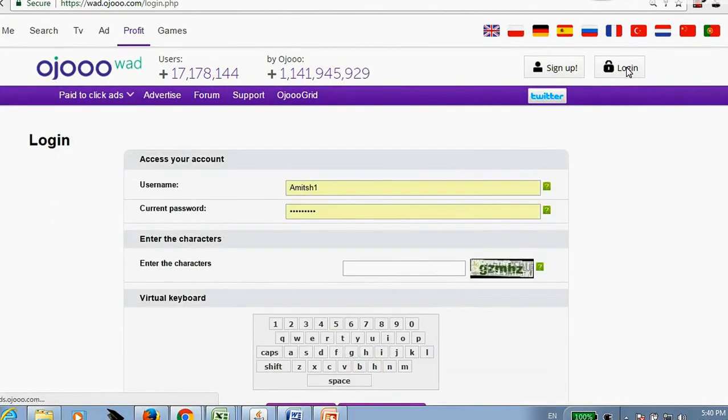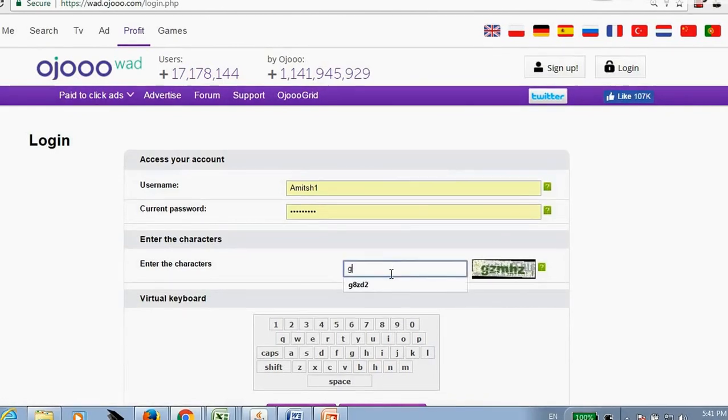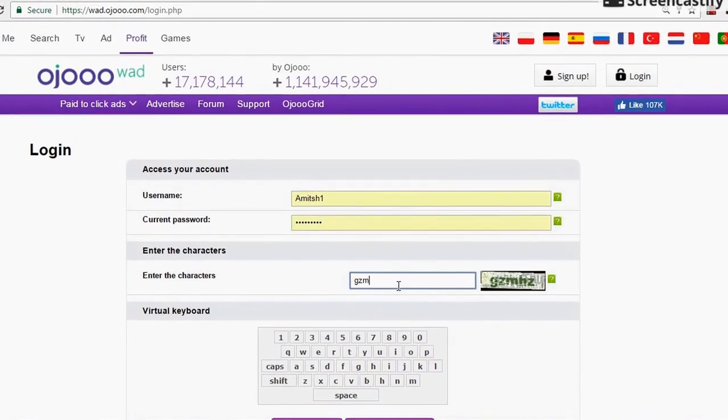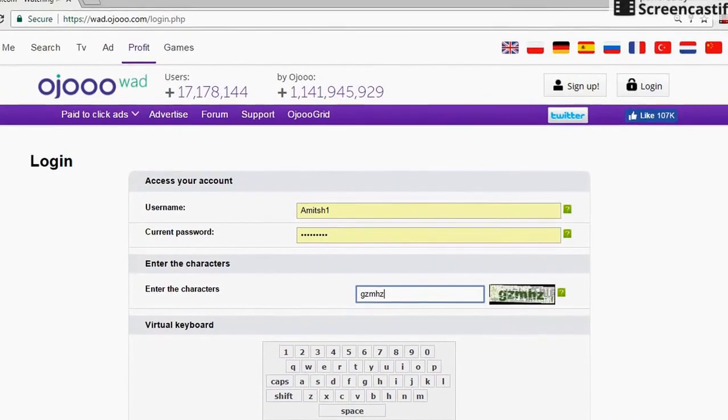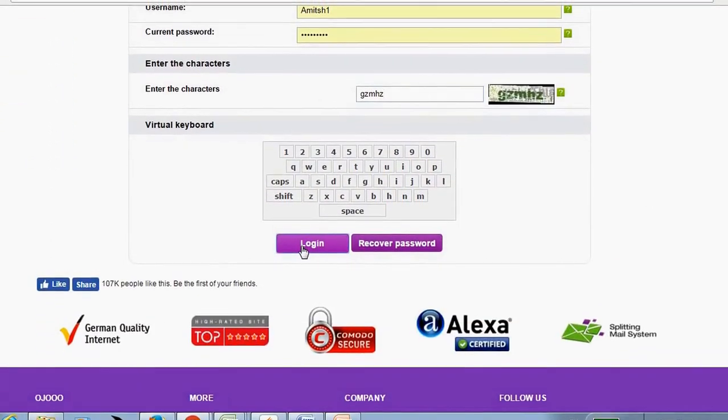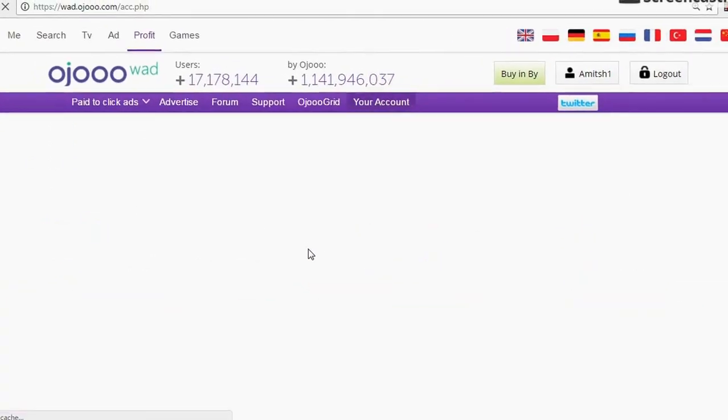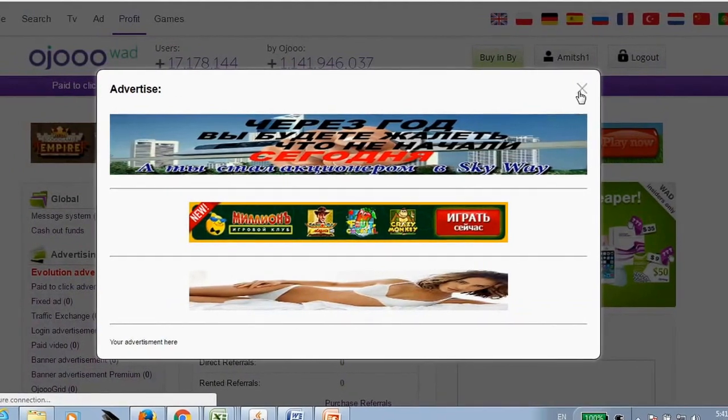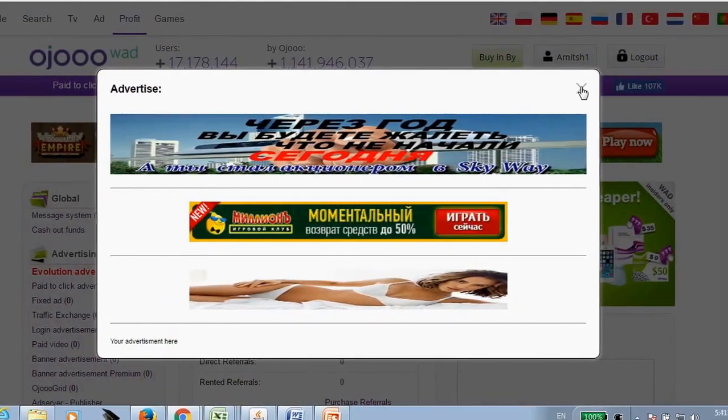Click on login. Then you need to click on login. Just login. Type in the capture and click on login. This is how the website looks like.